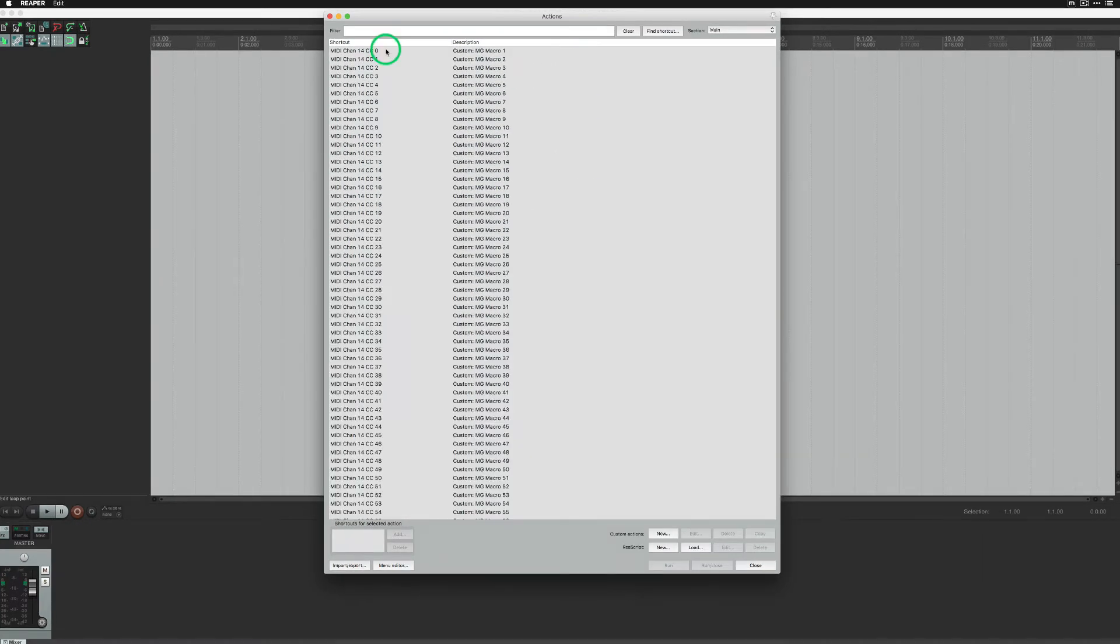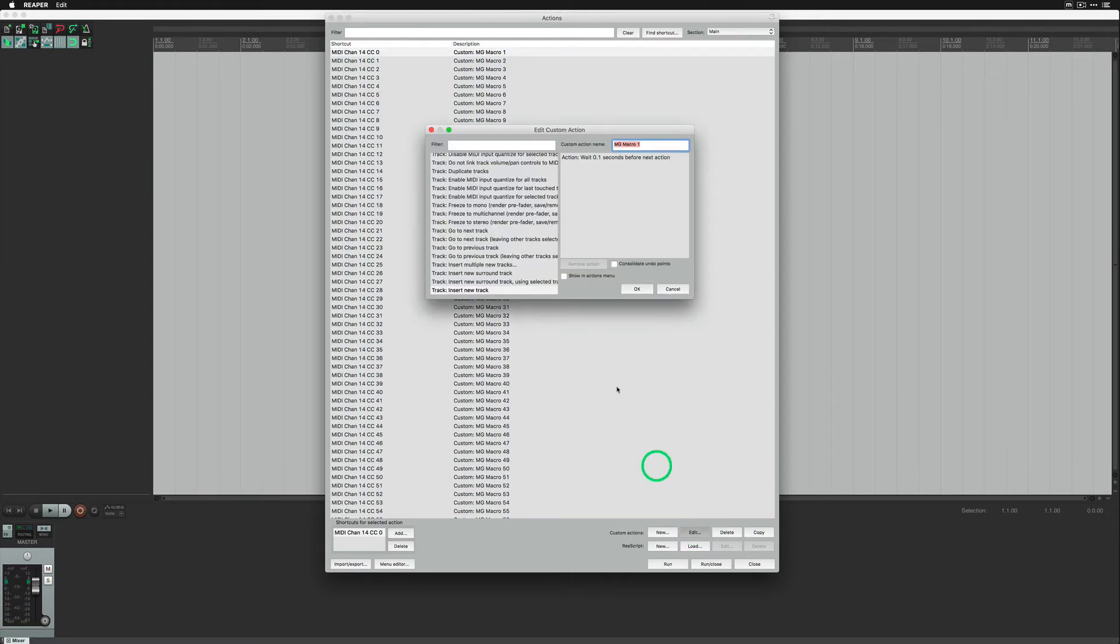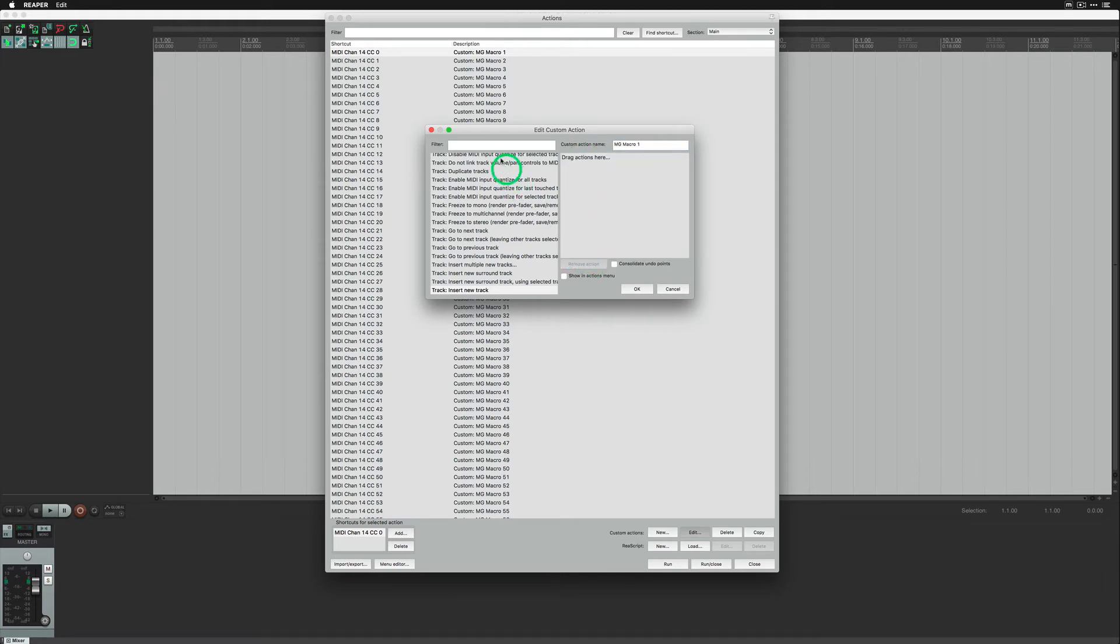For example, you want macro 1 to add 4 new tracks. Go to Edit. Remove the already existing Wait action, which we had to add by default.